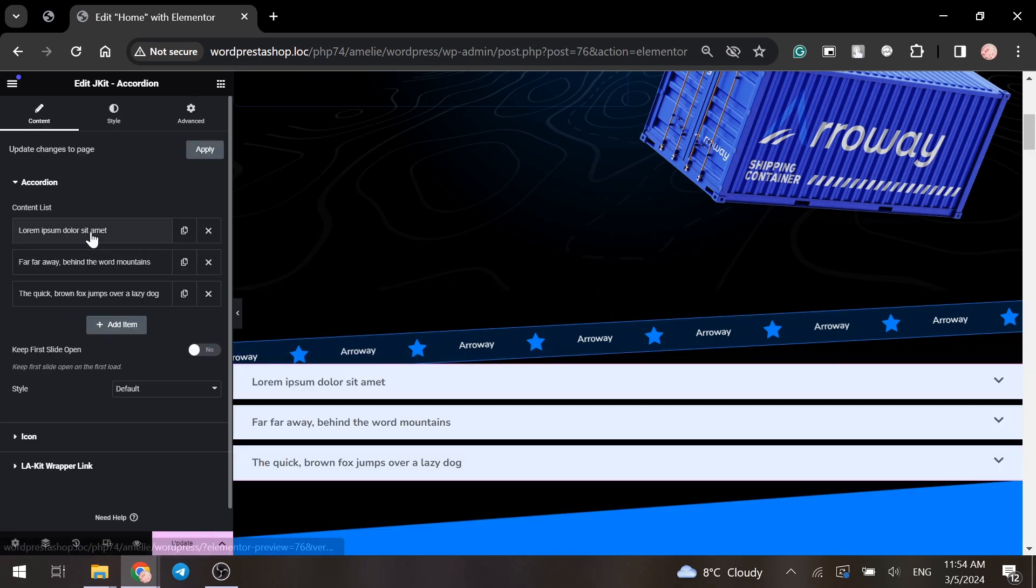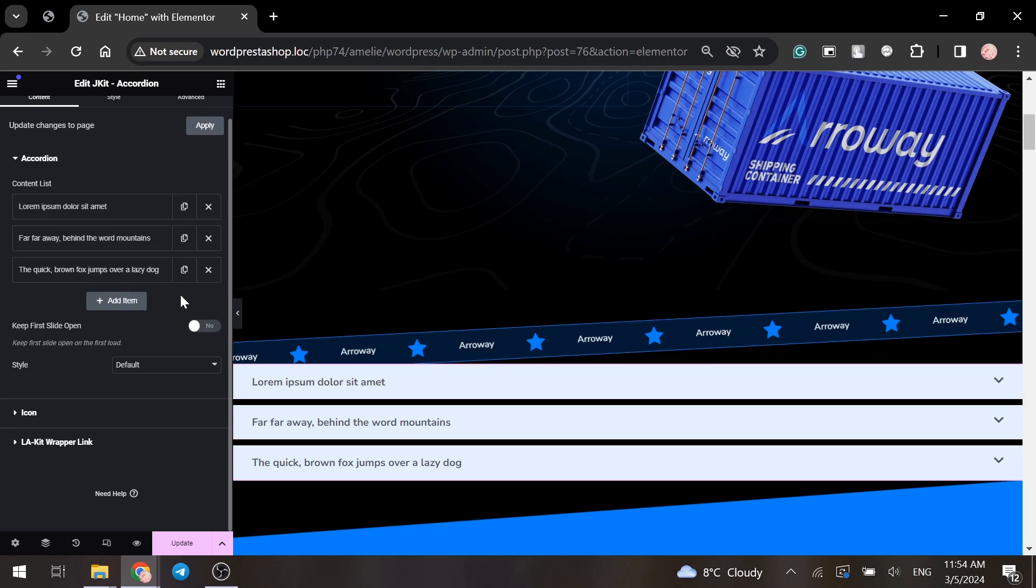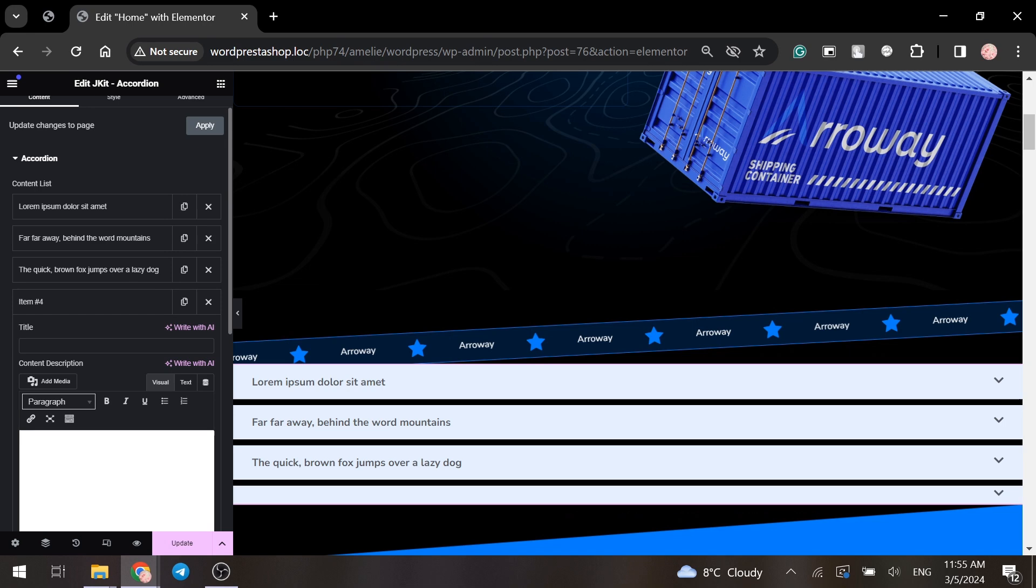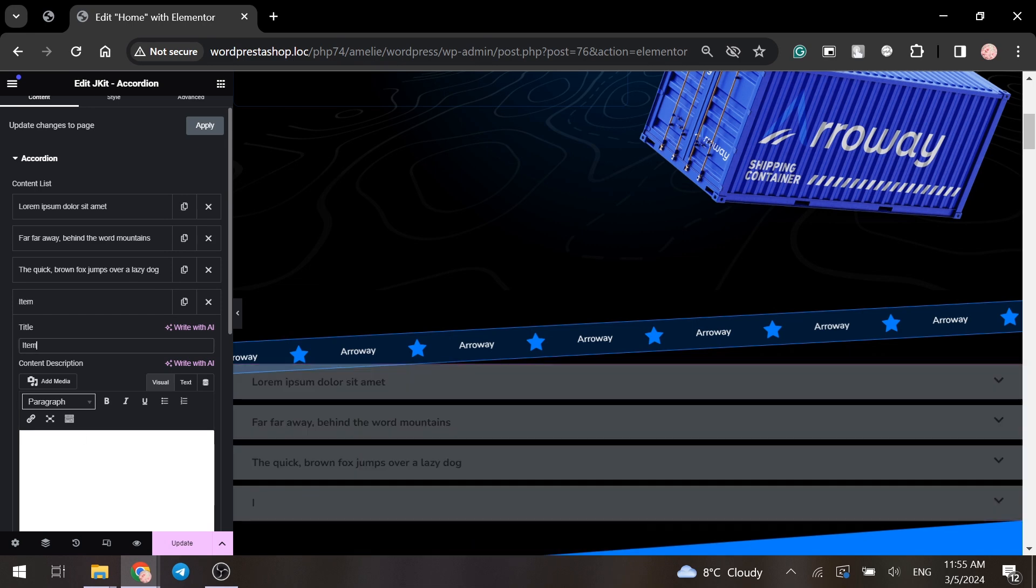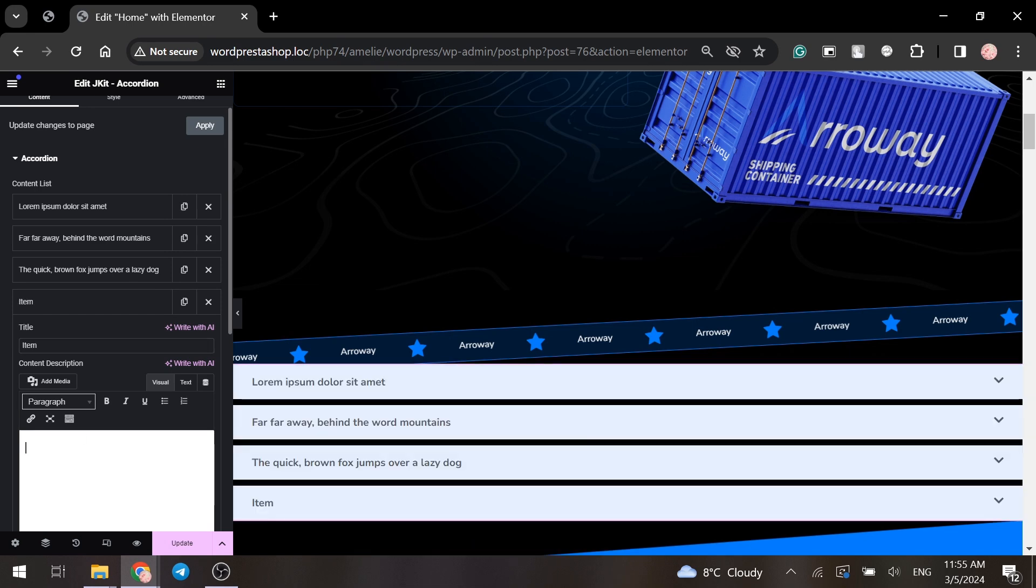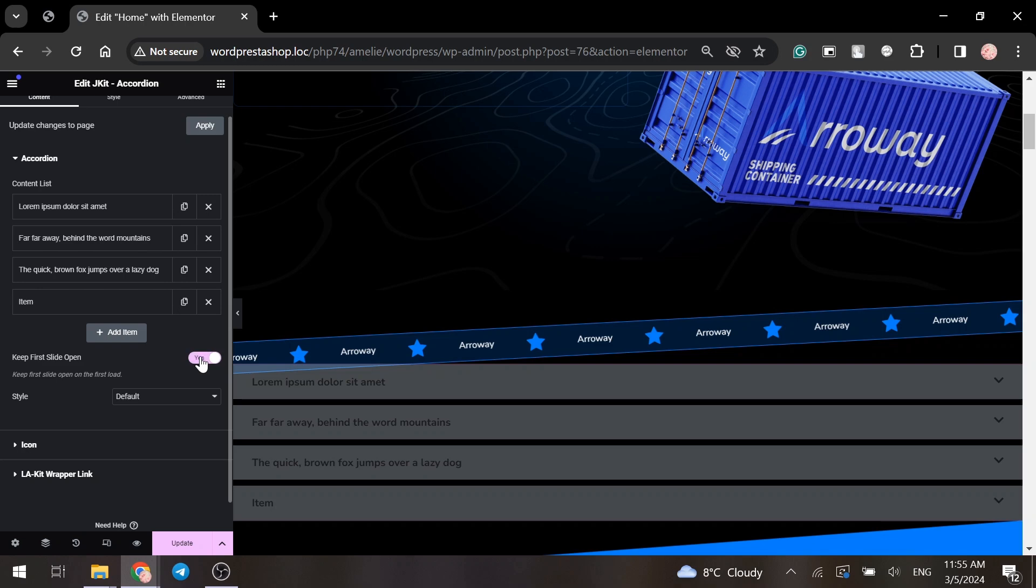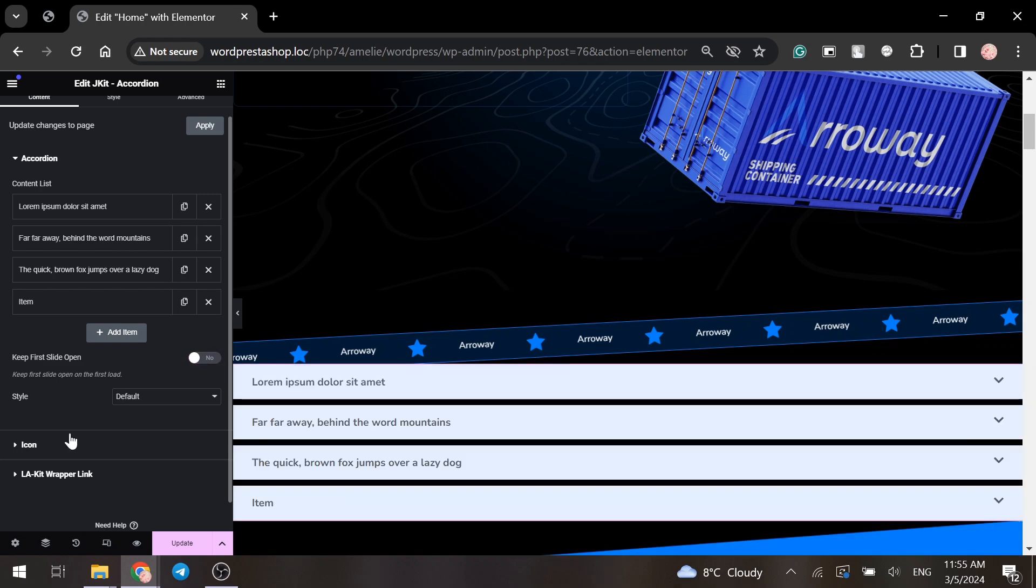You can edit items by clicking on them, or if you need to add a new one, click on the add item. Let's name it just item and add a description. And close it. You can also choose if you want to keep first slides open or closed.